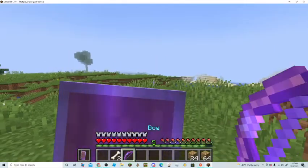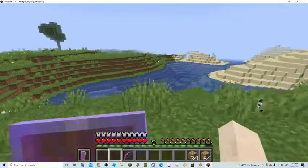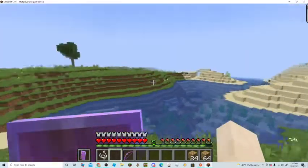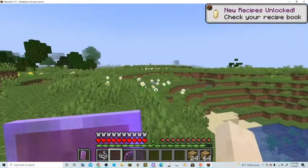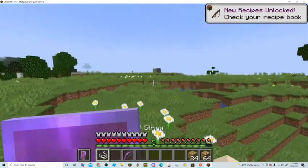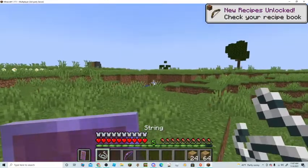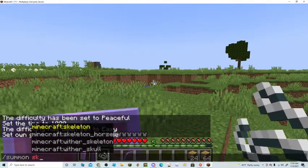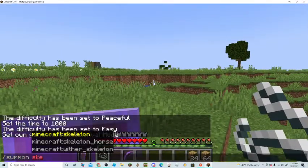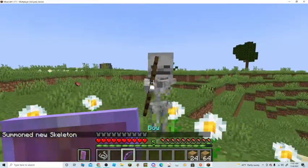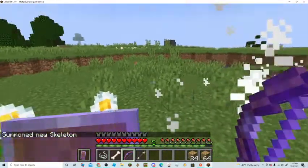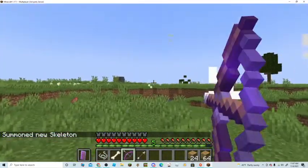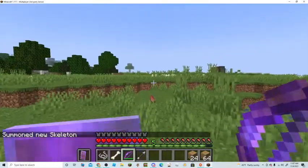I have not been recording in like forever. Skeleton died, I have my arrow.